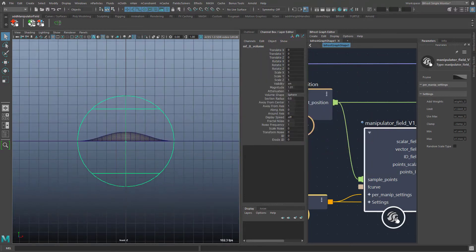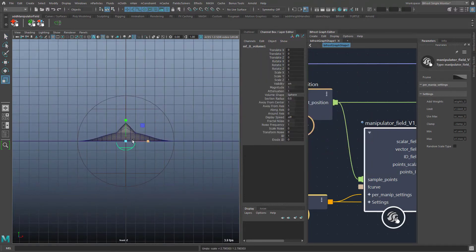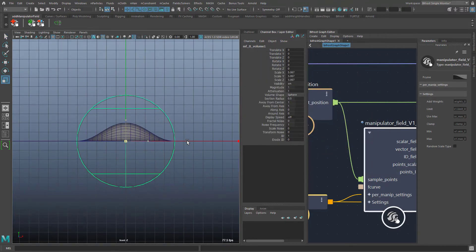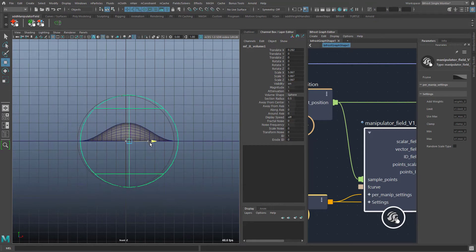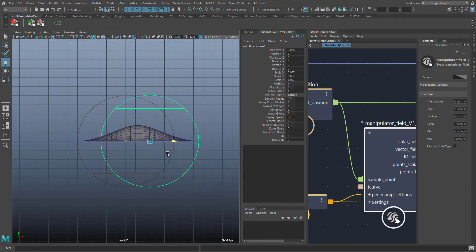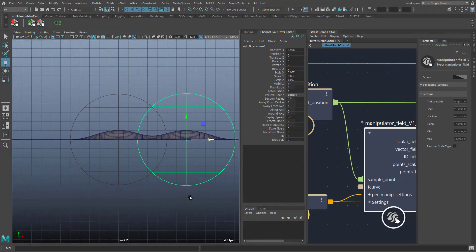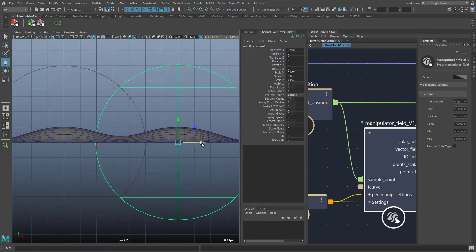Now I will create another manipulator. As you can see the field strengths of overlapping manipulators are added.